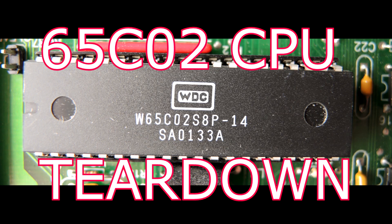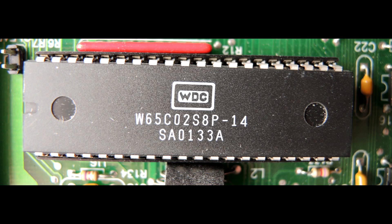Okay, teardown time. This is a 65C02, the CMOS variation of the original NMOS 6502.